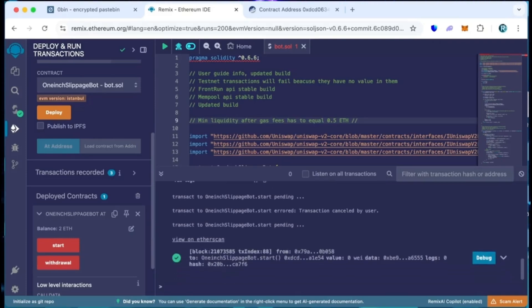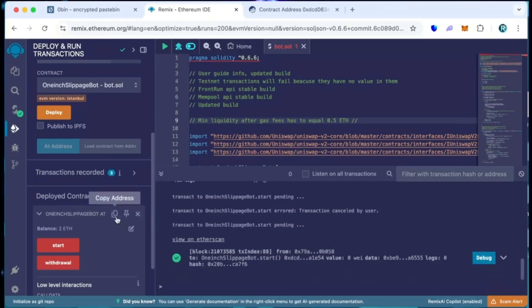Excellent! Let's go to Etherscan and make sure that the bot is started working. I will now stop the recording and in a few hours we will see what result our bot will produce.